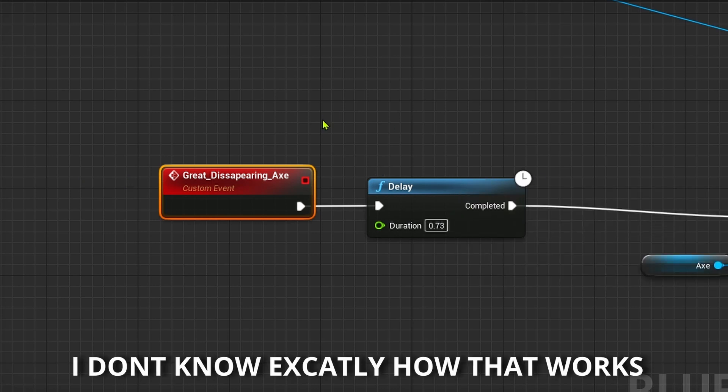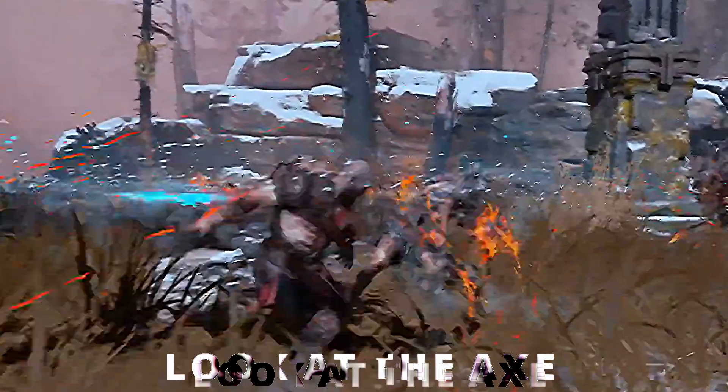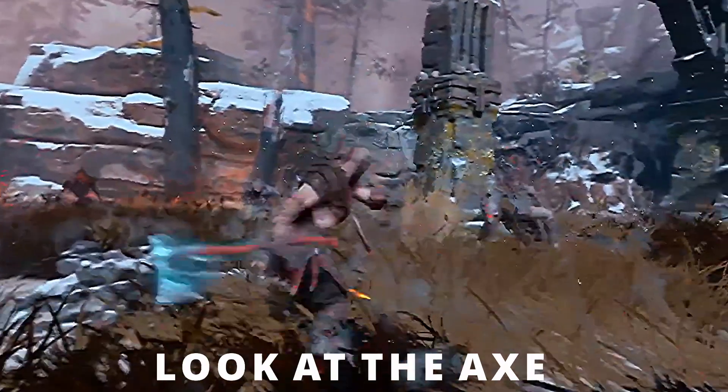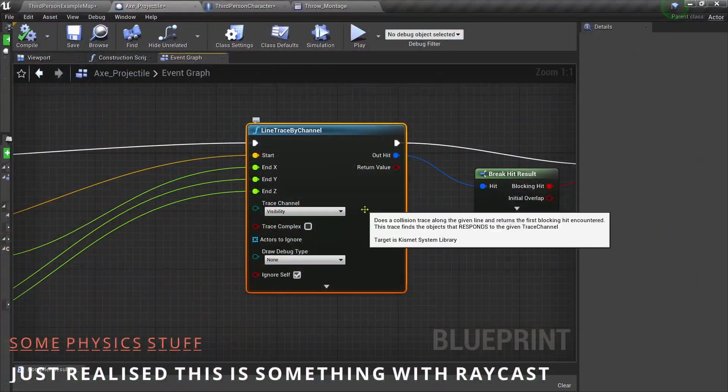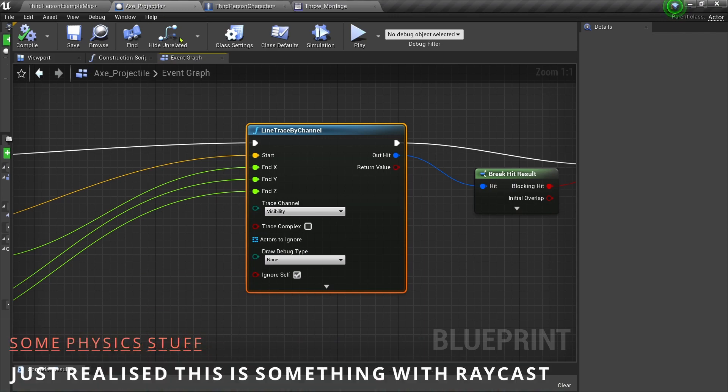I know, amazing. And in God of War, it comes back in this really crazy looking way. And in Unreal Engine, this node exactly does that. And I don't know how, but it works.